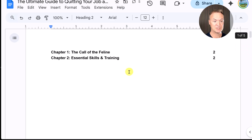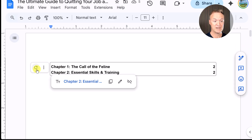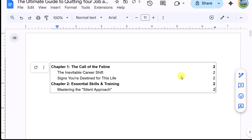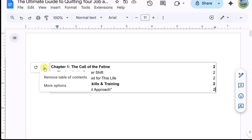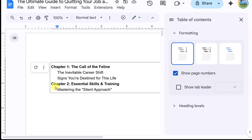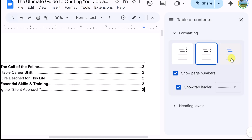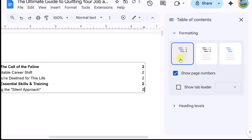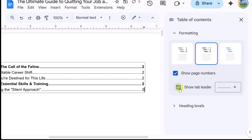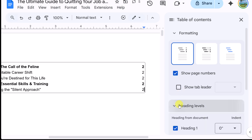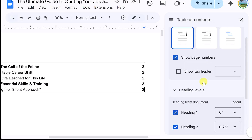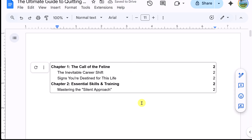If I go back up to the top and hit refresh, you can see how the page numbers are getting inserted automatically. You can also make some changes — if you go to More Options, you can switch between dots, links, or no tab leader, and choose whether to show page numbers. There are lots of different options to customize this.